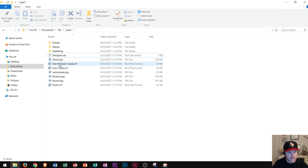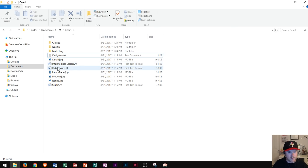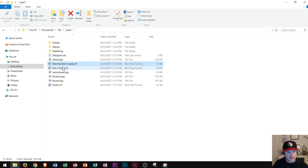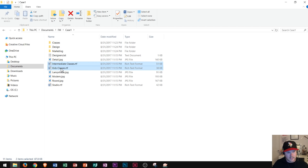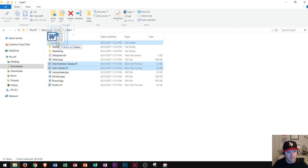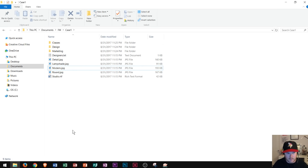I want to show you one other way to move multiple folders at the same time. First I click on intermediate classes, then hold down Control and click on kids classes — notice that they're both highlighted in blue now. Then I click and drag them, and it says 'two' right there, and I drag up to classes and release. That moves all four of the files I wanted into the classes folder.